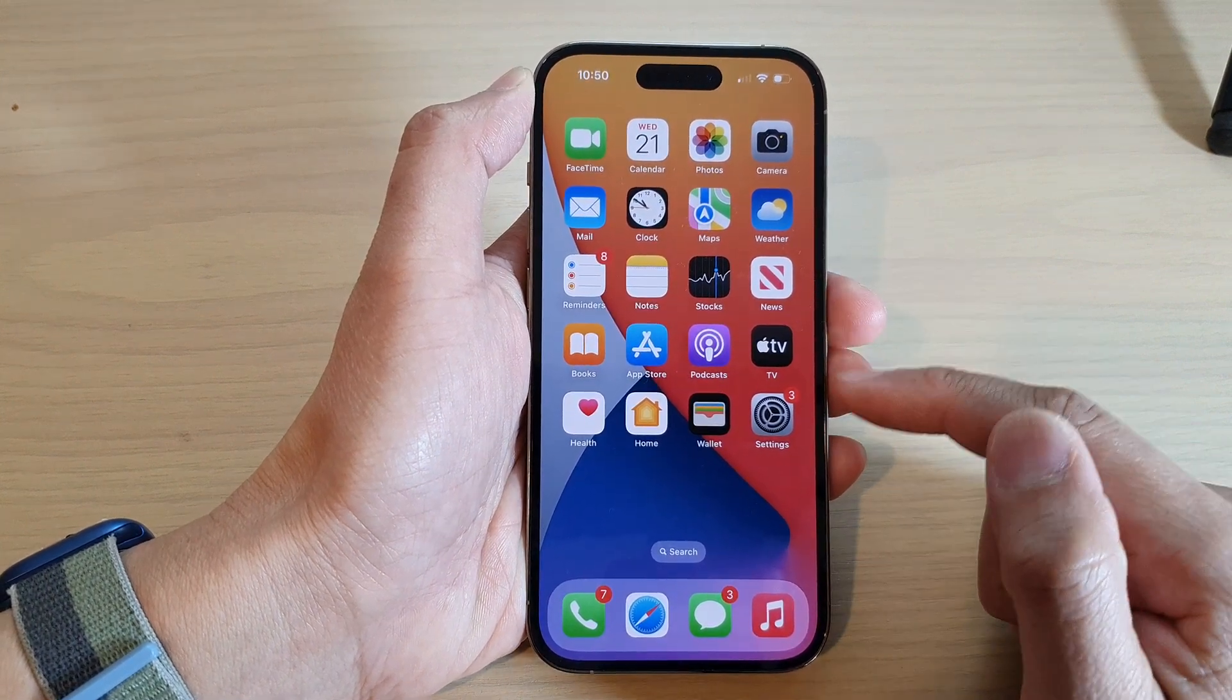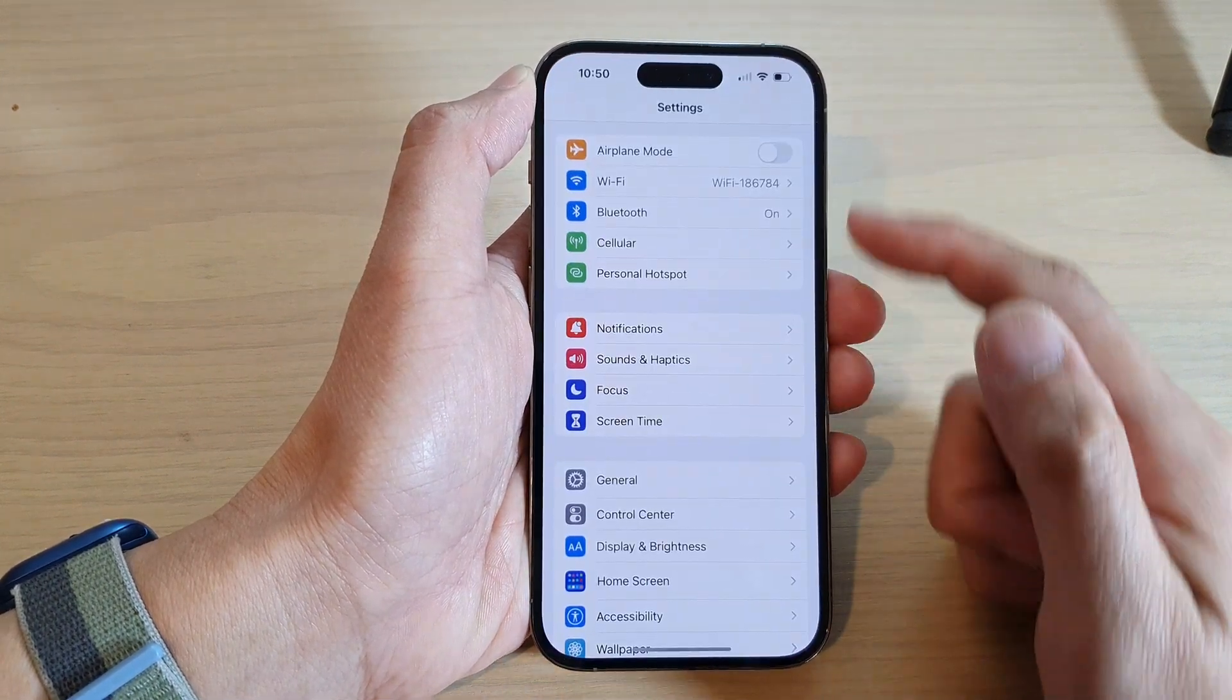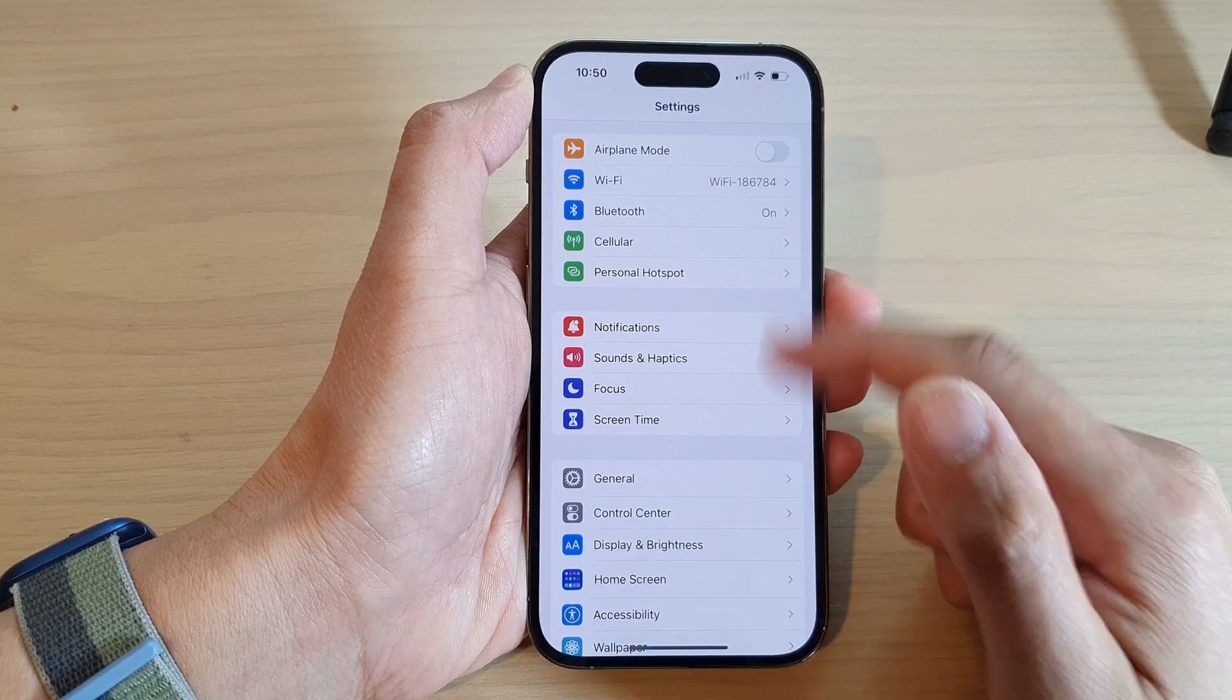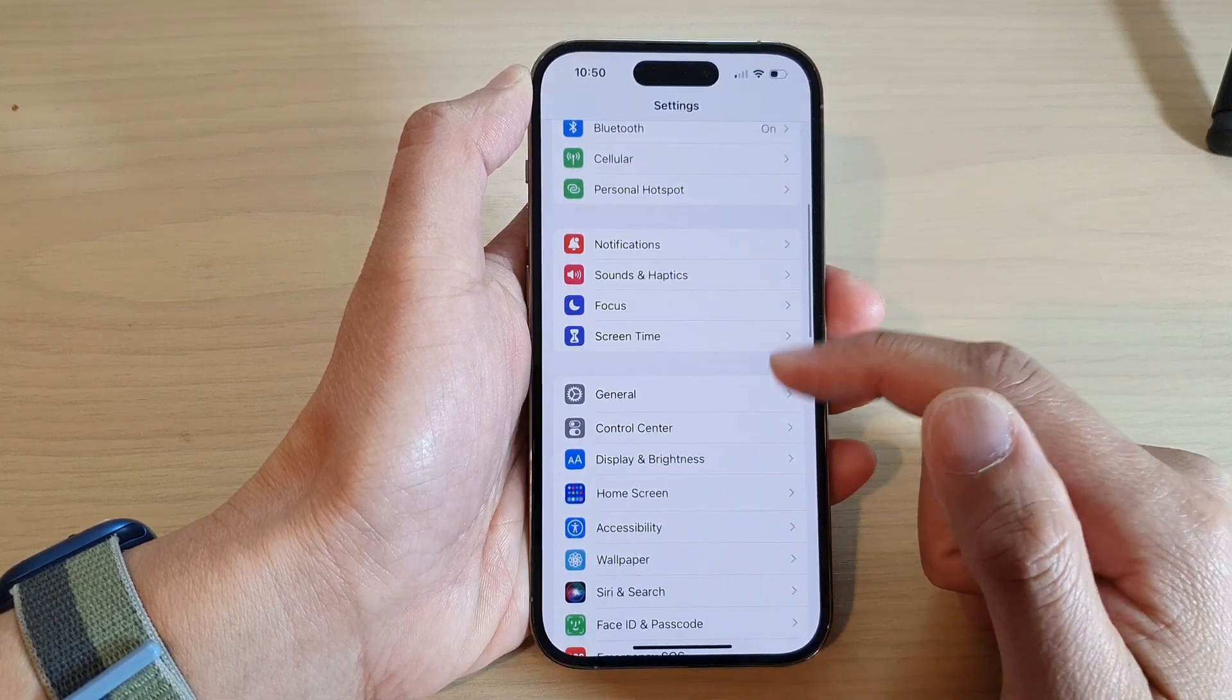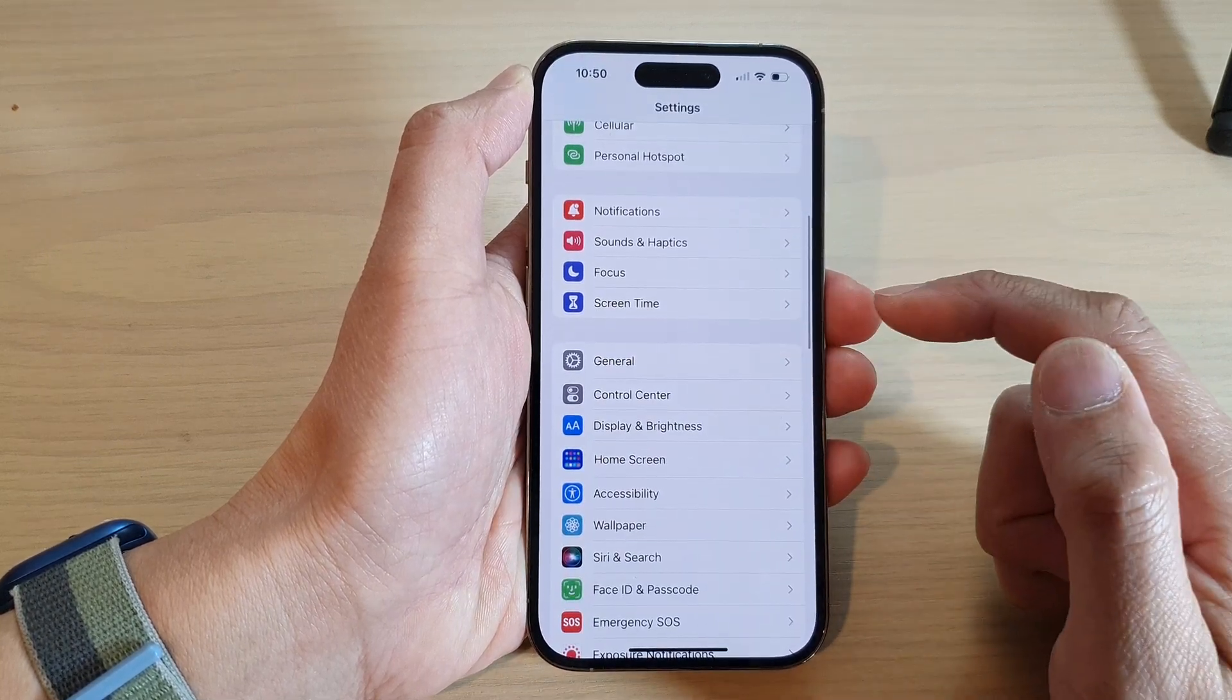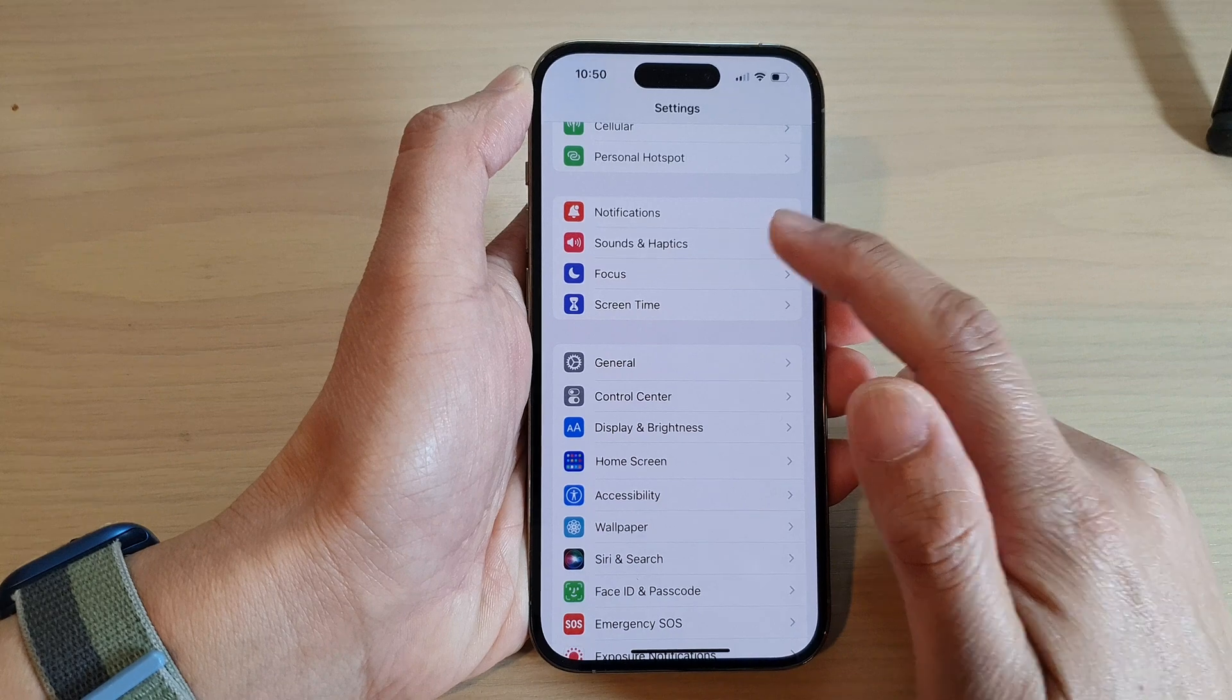From the home screen, tap on Settings. In Settings, scroll down and tap on Sounds and Haptics.